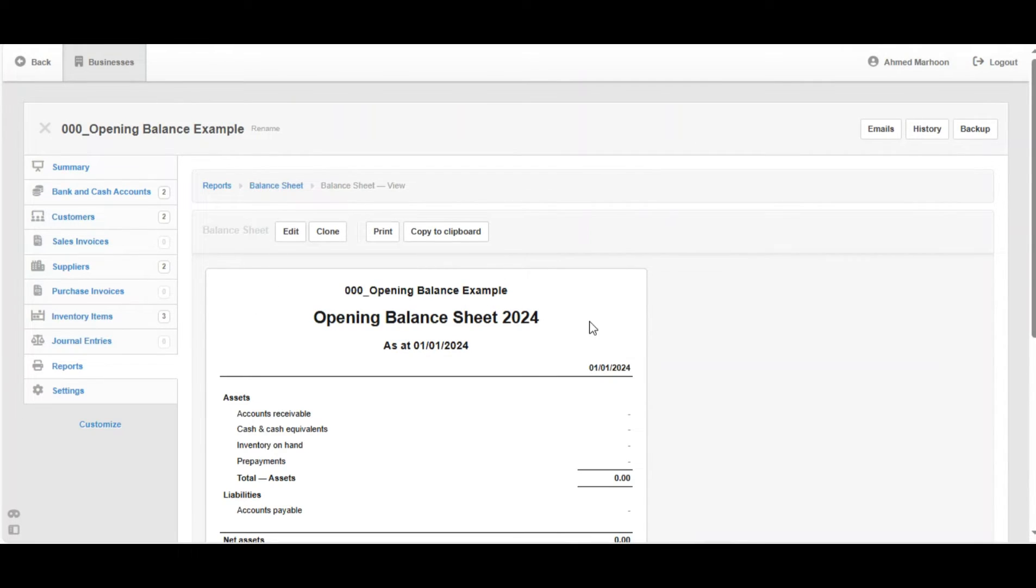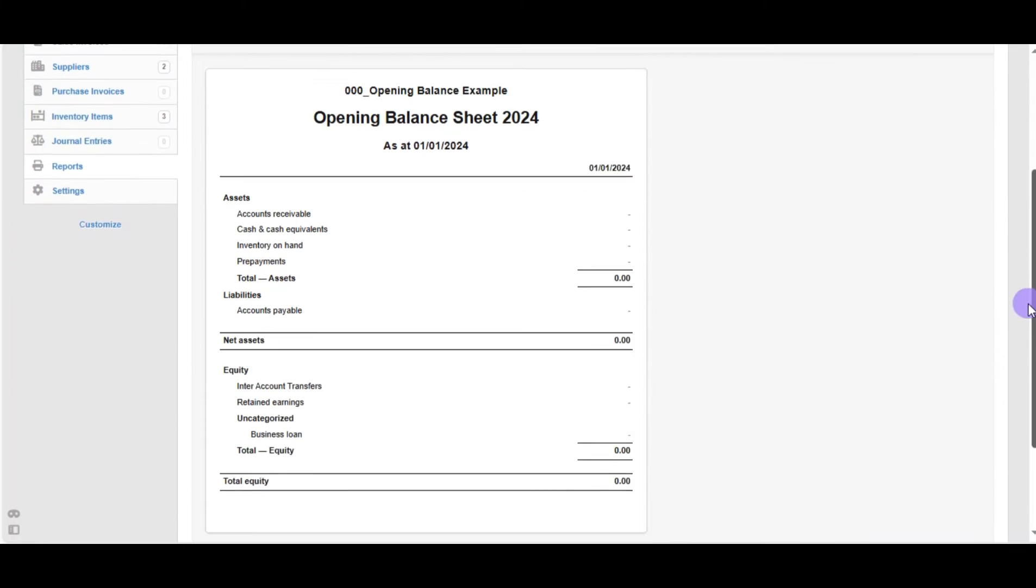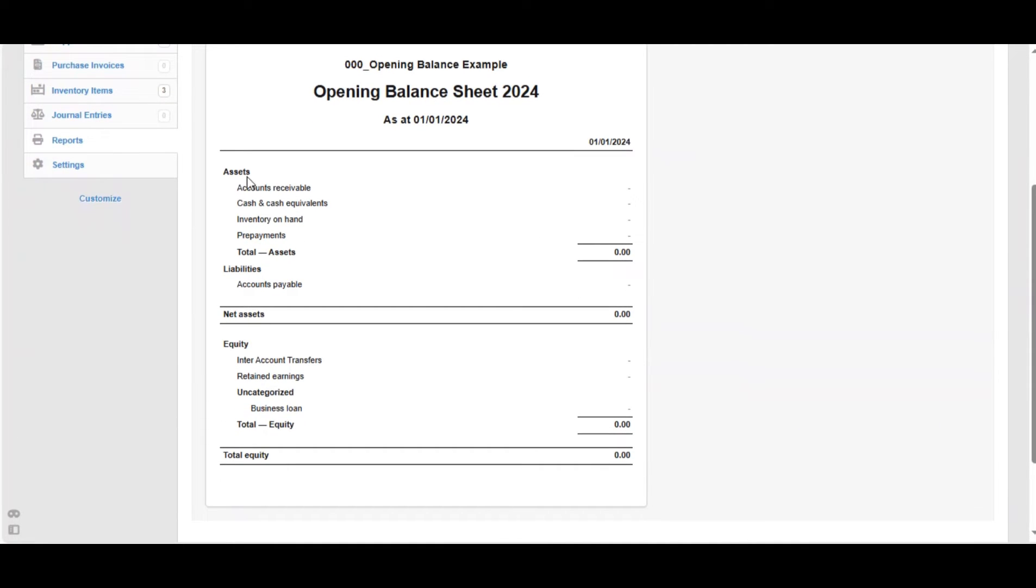Now we've got the report, which is Opening Balance Sheet of 2024, as at 1st of January 2024. All the account balances now are zeros. Now we're going to start making the transactions to fill the opening balances.